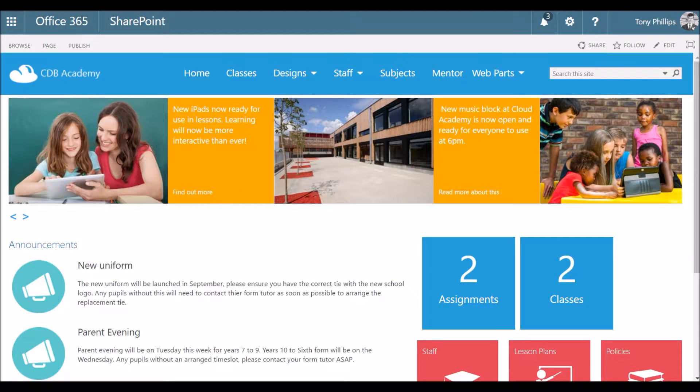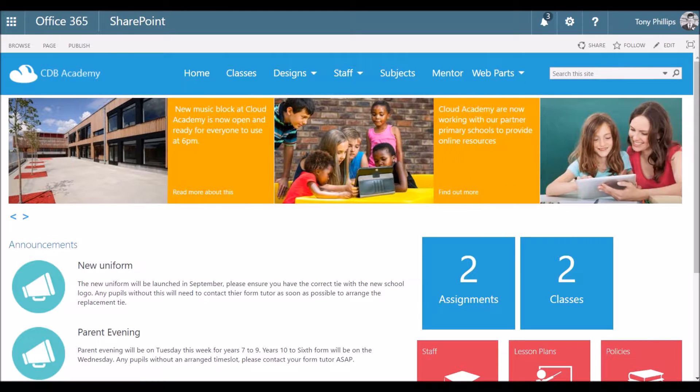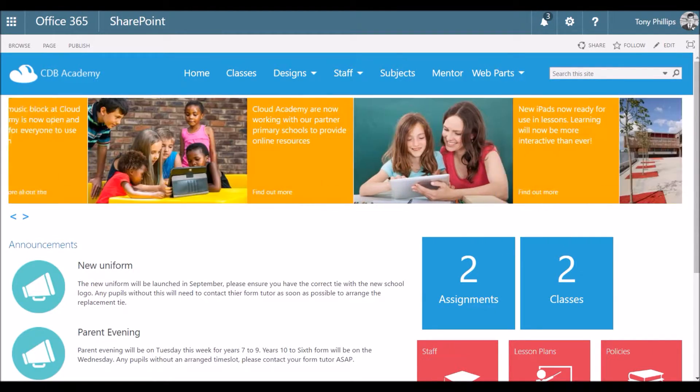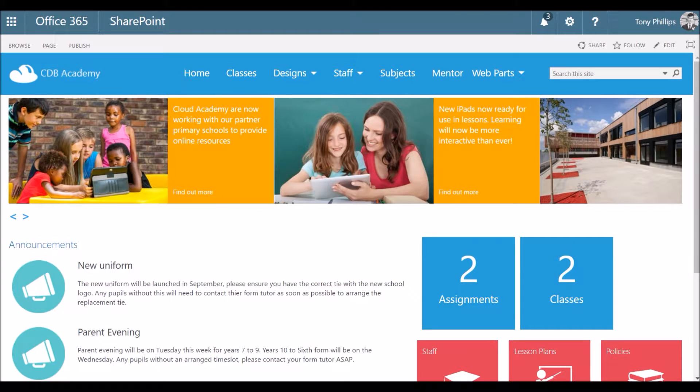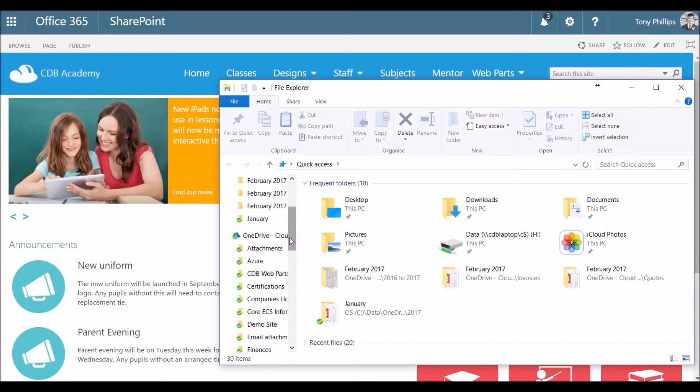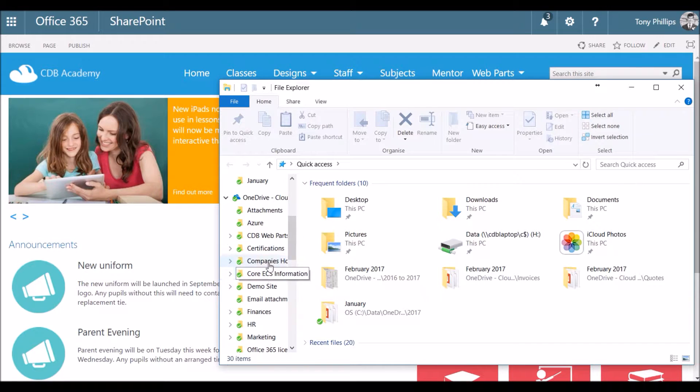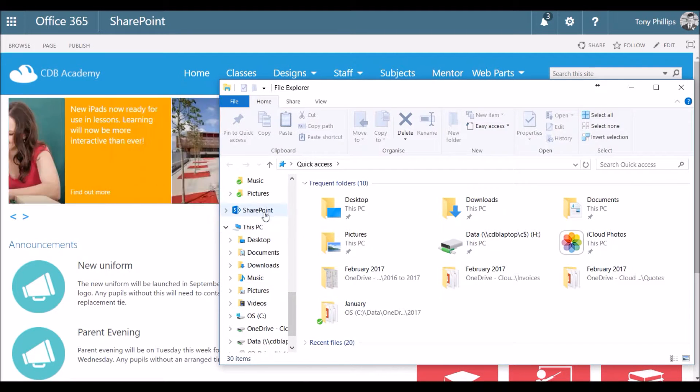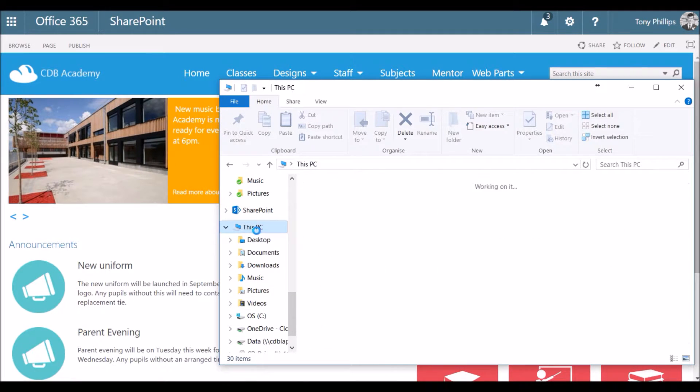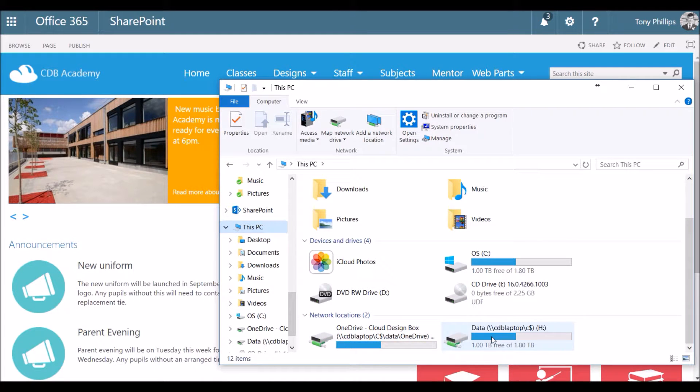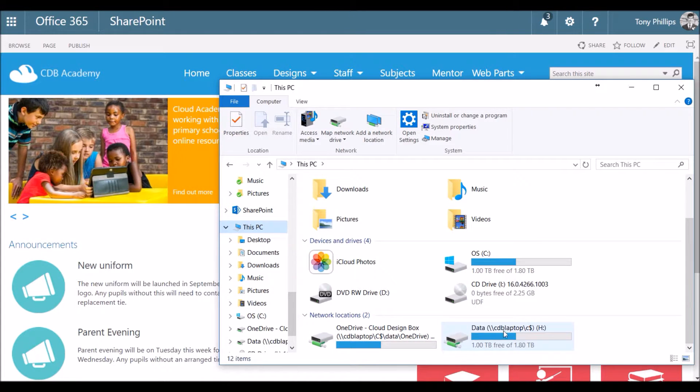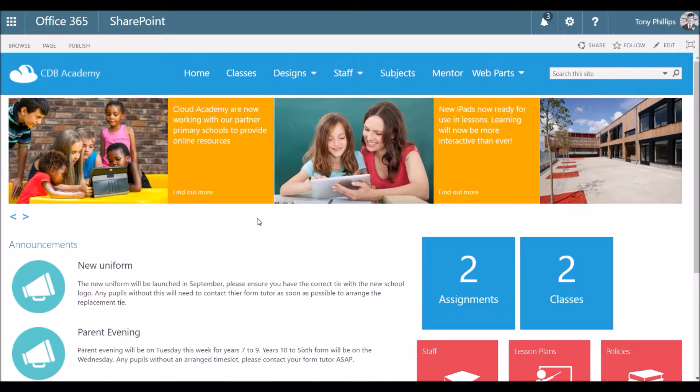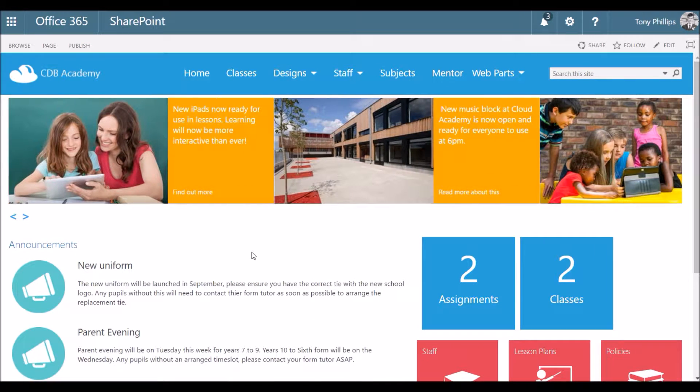So currently at the moment you probably do have resources available in school but they're probably available via mapped drives. So a mapped drive when people go to their computer they'll probably see something like this and they'll have a few mapped drives at the bottom there for maybe their student area or their shared drive or their personal drives.